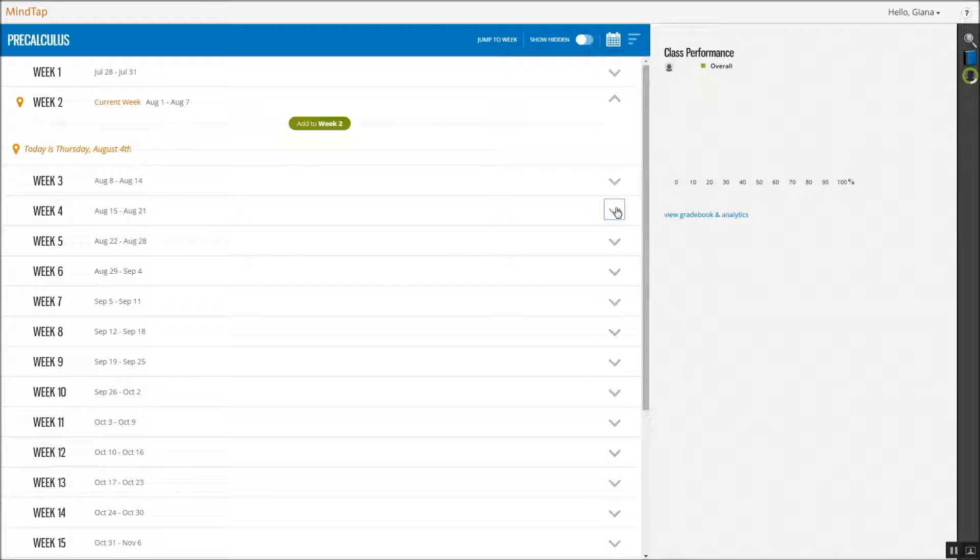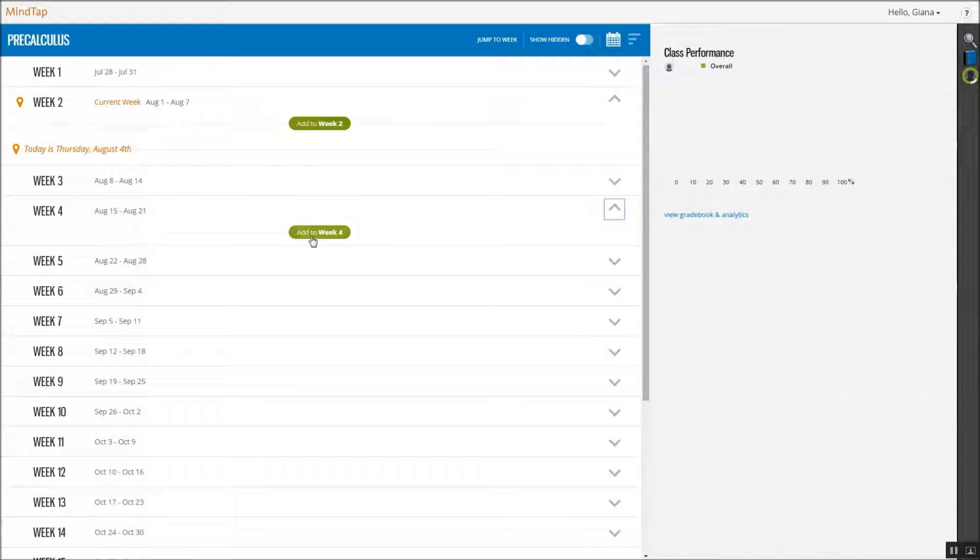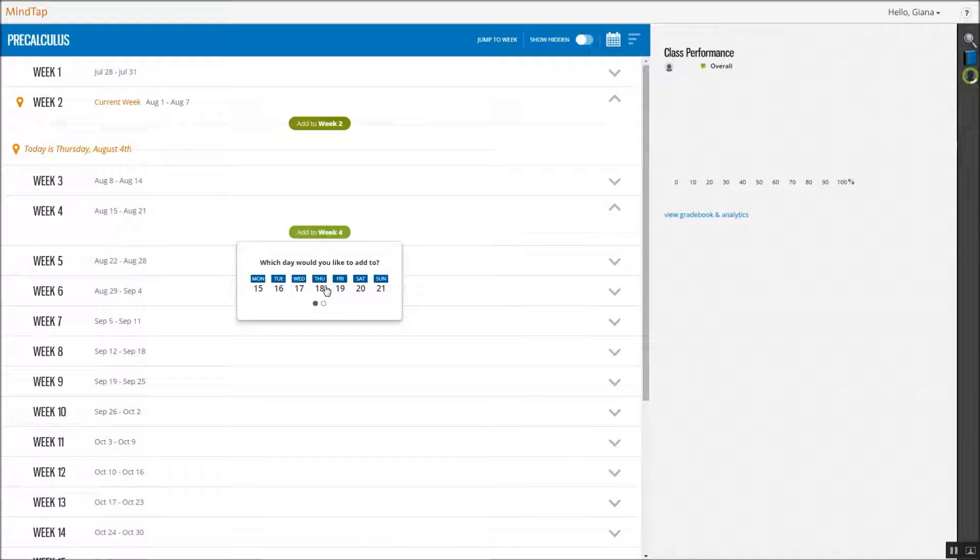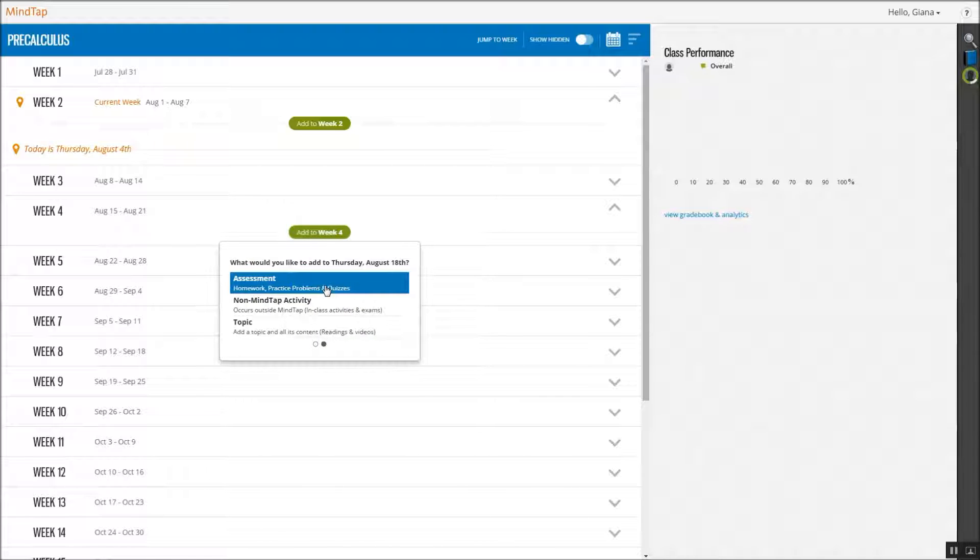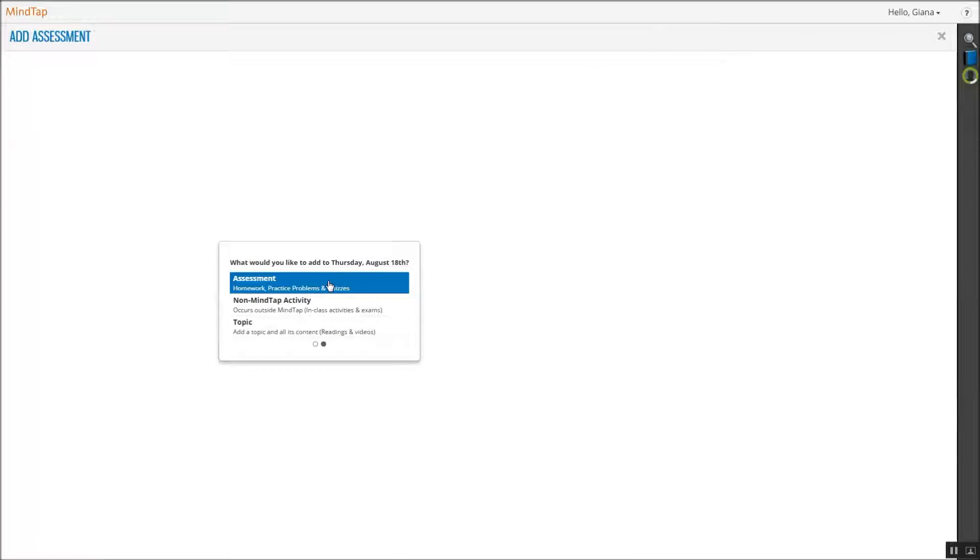Click the Add to Week button under the desired week. Select the due date for the assignment, then select Assessment.